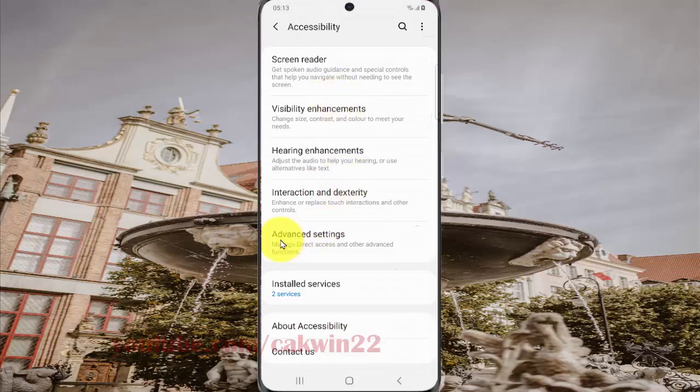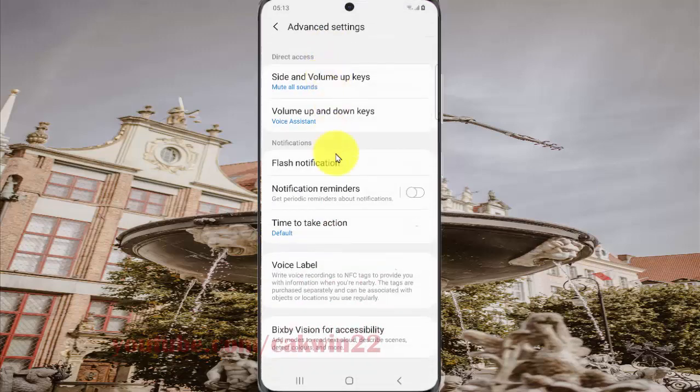Select Advanced Settings, and then tap Bixby Vision for Accessibility.